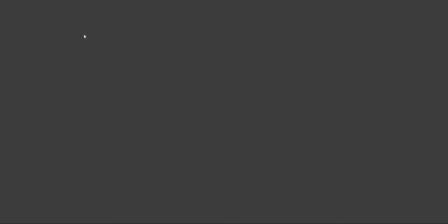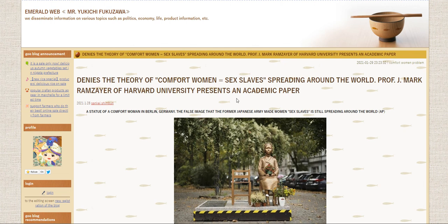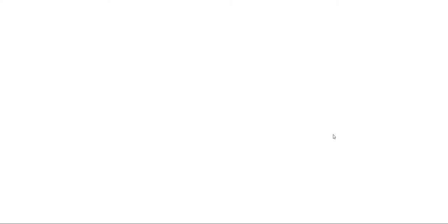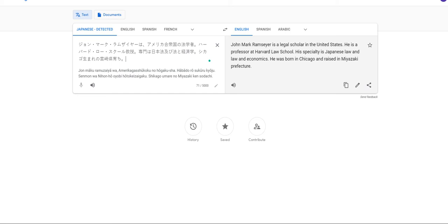So let's open it on a new tab and translate the entire page to English. Denies the theory of comfort women sex slaves spreading around the world. Professor J. Mark Ramziar of Harvard University presents an academic paper. All right, let's pull this up here and translate it to English. John Mark Ramziar is a legal scholar in the United States. He is a professor at Harvard Law School.